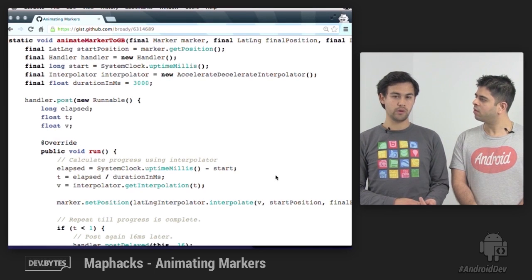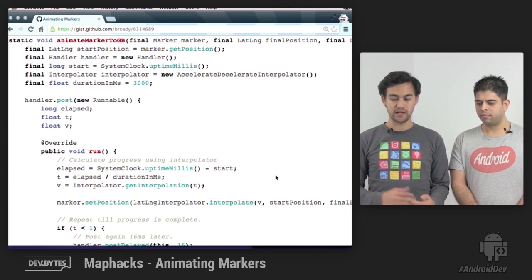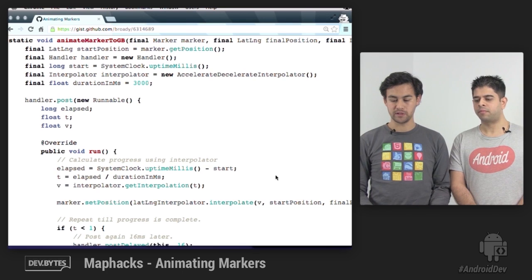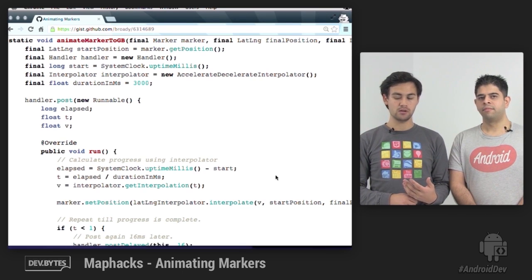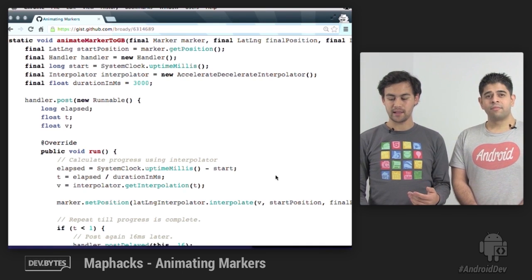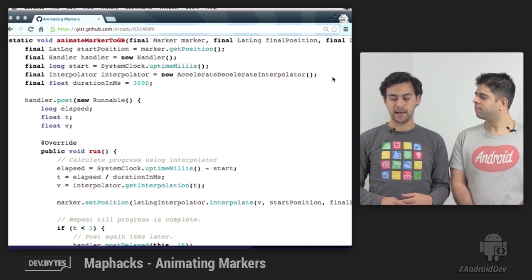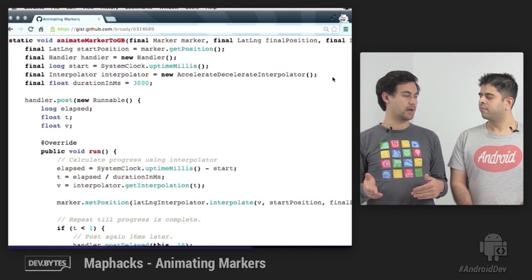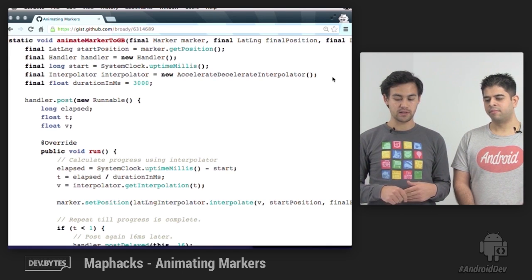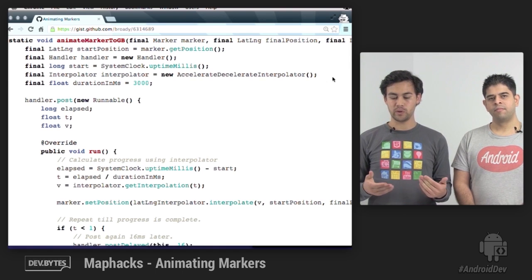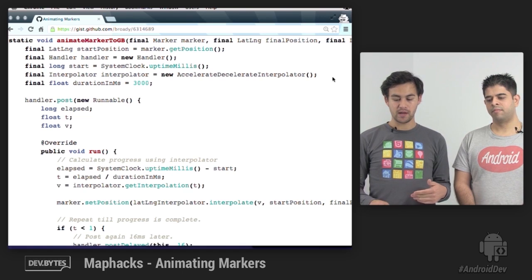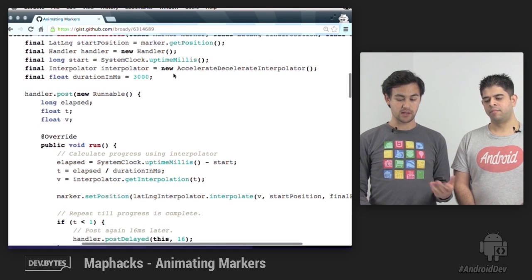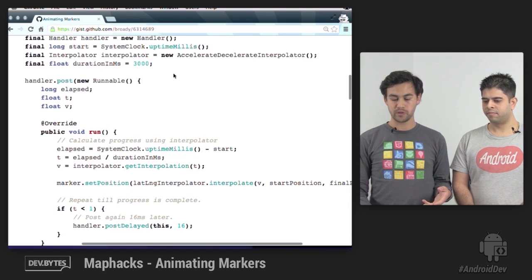We'll be showing you three ways of animating a marker, and each of these methods will have the same parameters: the marker itself, the final destination lat long, so that's its final point, and a lat long interpolator, which we'll talk about a little bit later. So from Gingerbread and before, we need to do a little bit of setup to set up our animation handler. First of all, we get the start position just by calling get position on the marker, and then some of that setup: the start time and our animation duration.